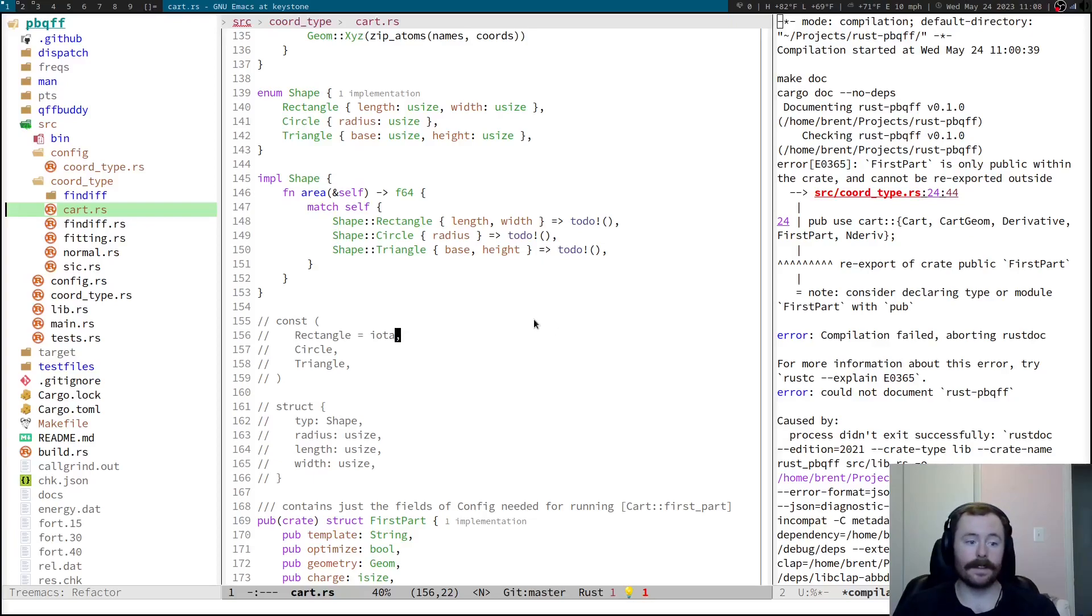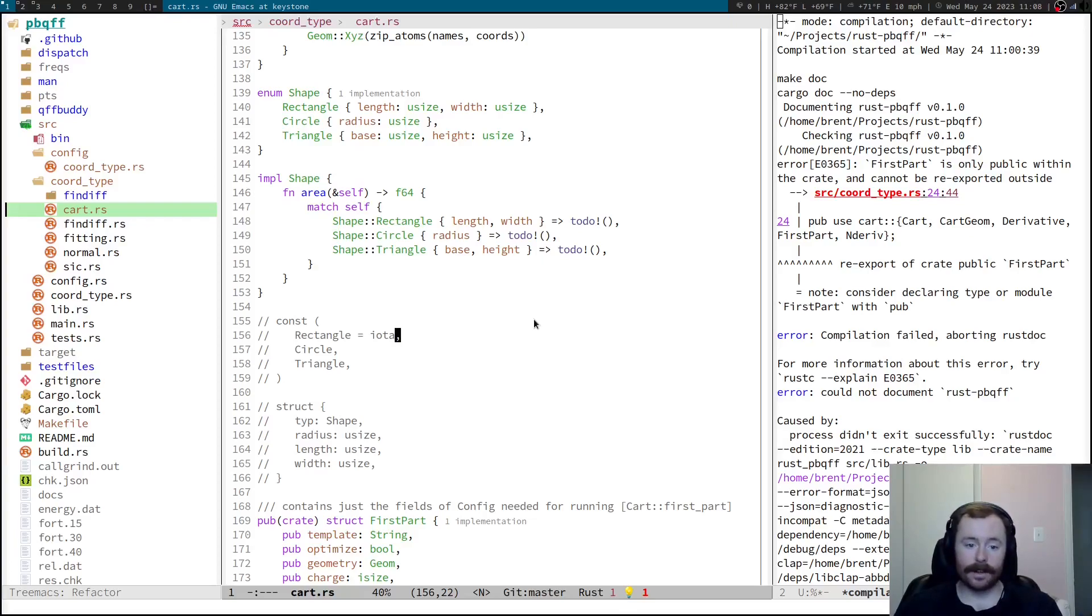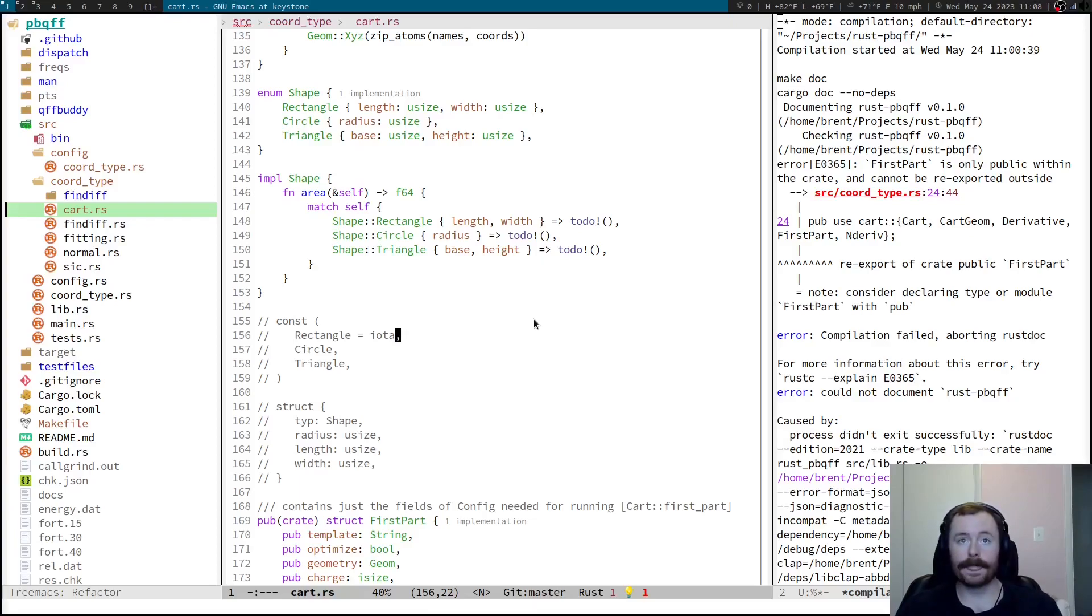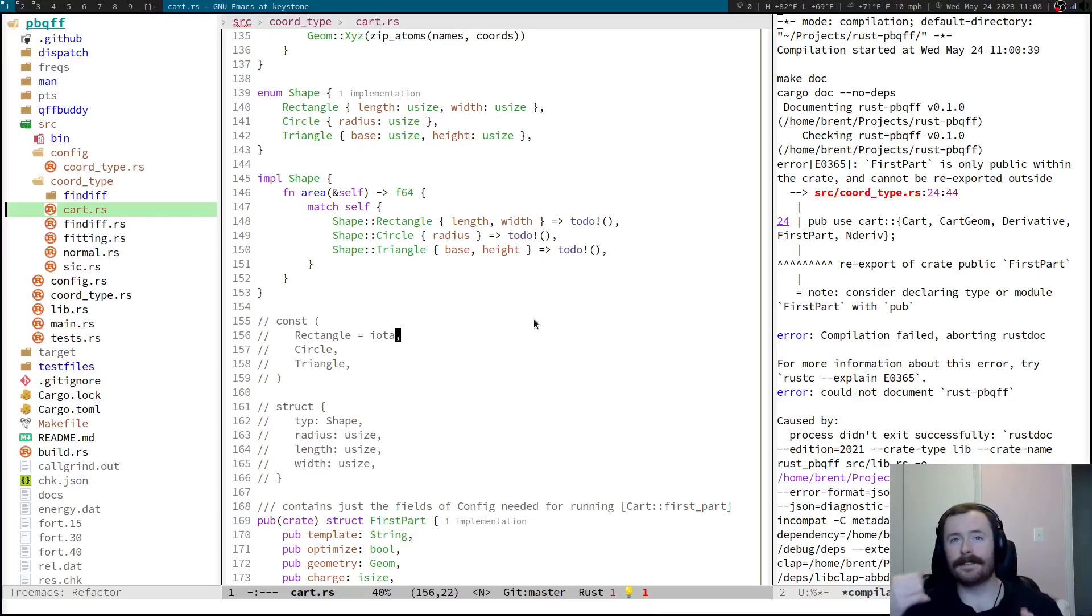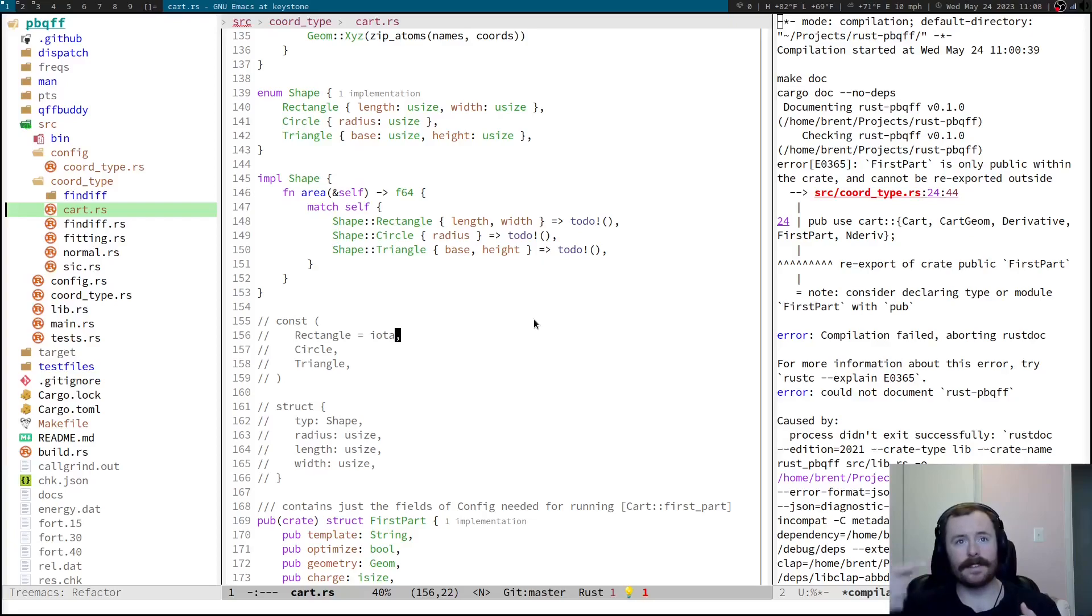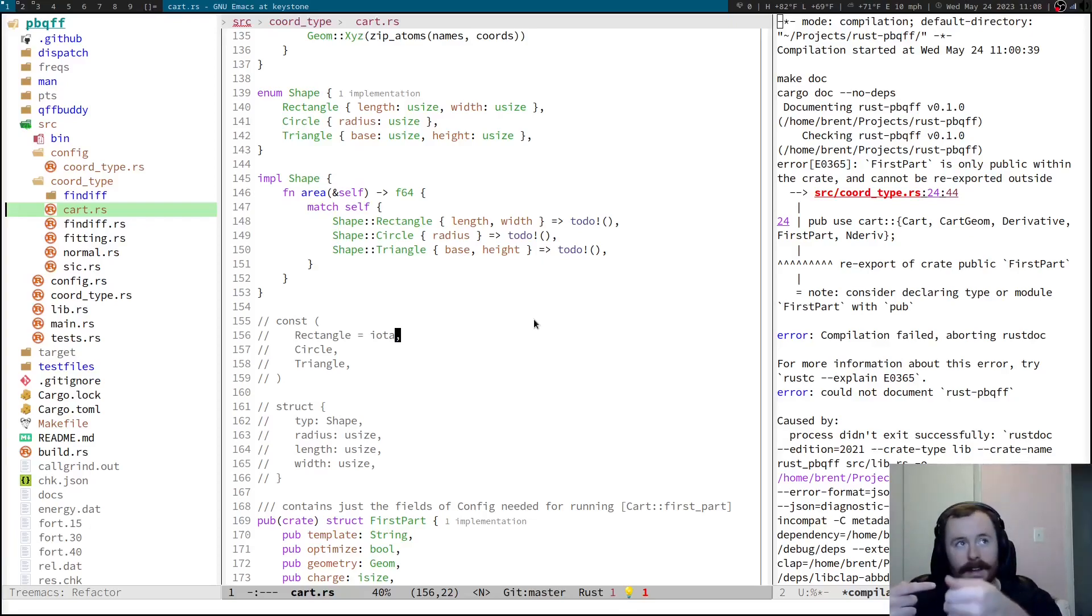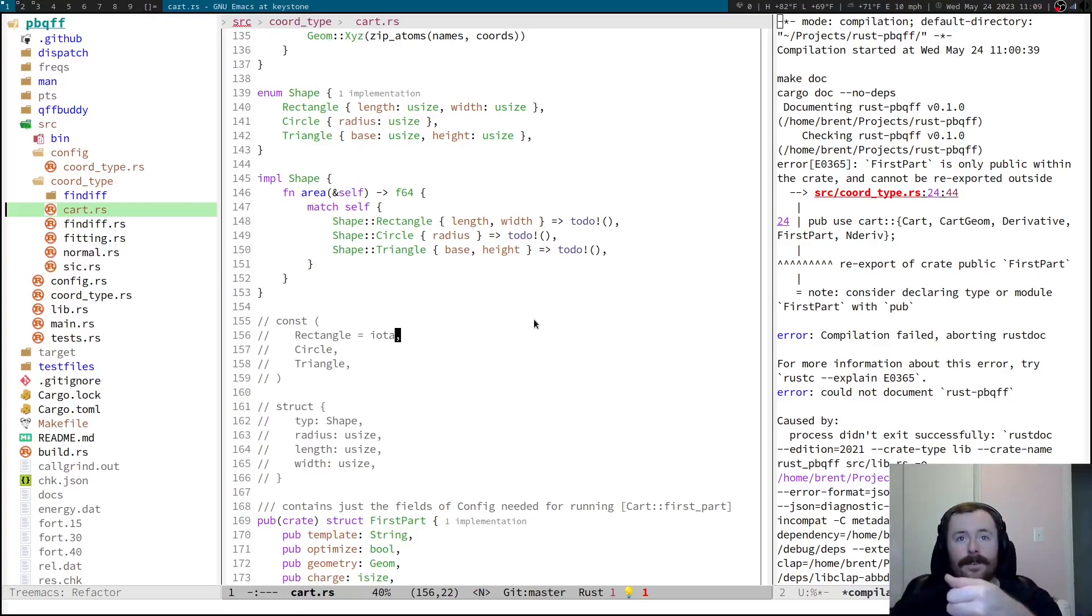And the other nice thing is actually the memory model. So, with the ownership and the borrowing stuff, it does protect you from bugs that you can actually introduce in Go. For example, I had some kind of looping, modifying thing in Go where I was trying to iteratively modify the same array. And one part of the code was holding a reference to the array, or the slice, whatever, that I was trying to modify.